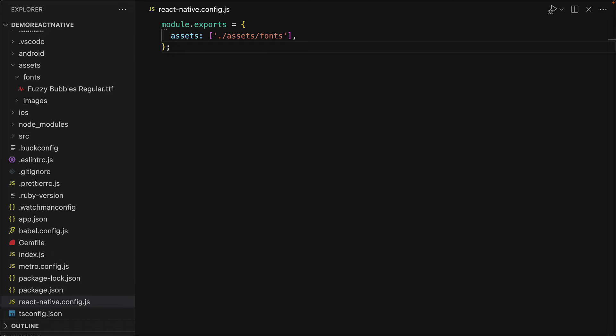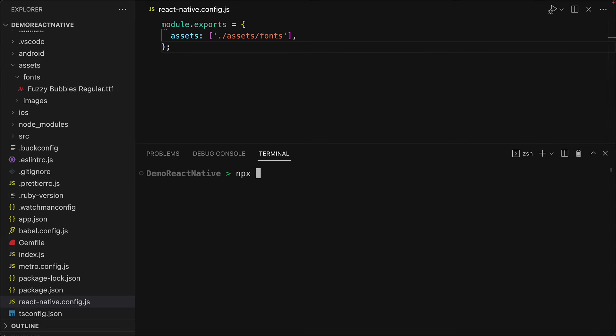Now React Native CLI will automatically pick this up if we didn't already have React Native CLI set up. But because we do have it set up, we have to run one additional command: npx react-native-asset. This will actually link the fonts folder to be included in both the iOS and Android projects.